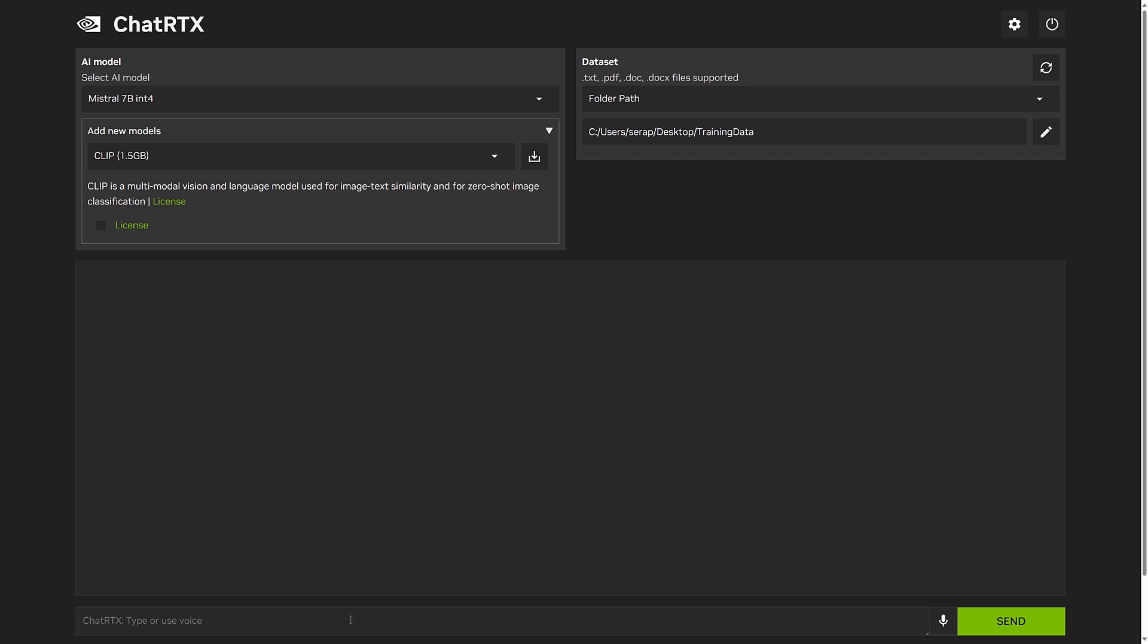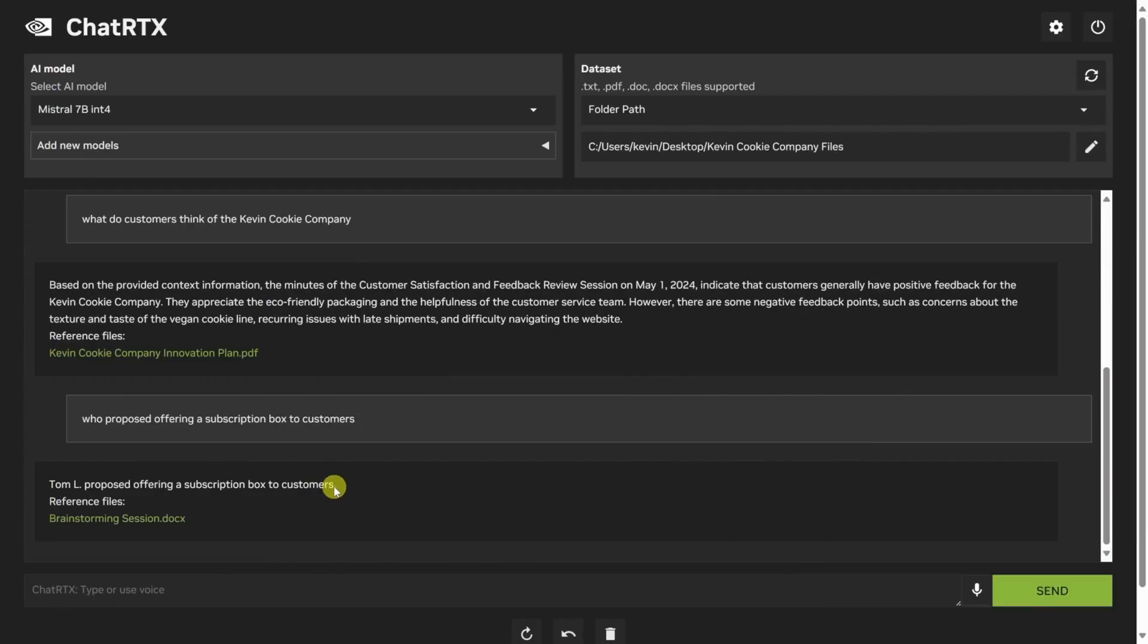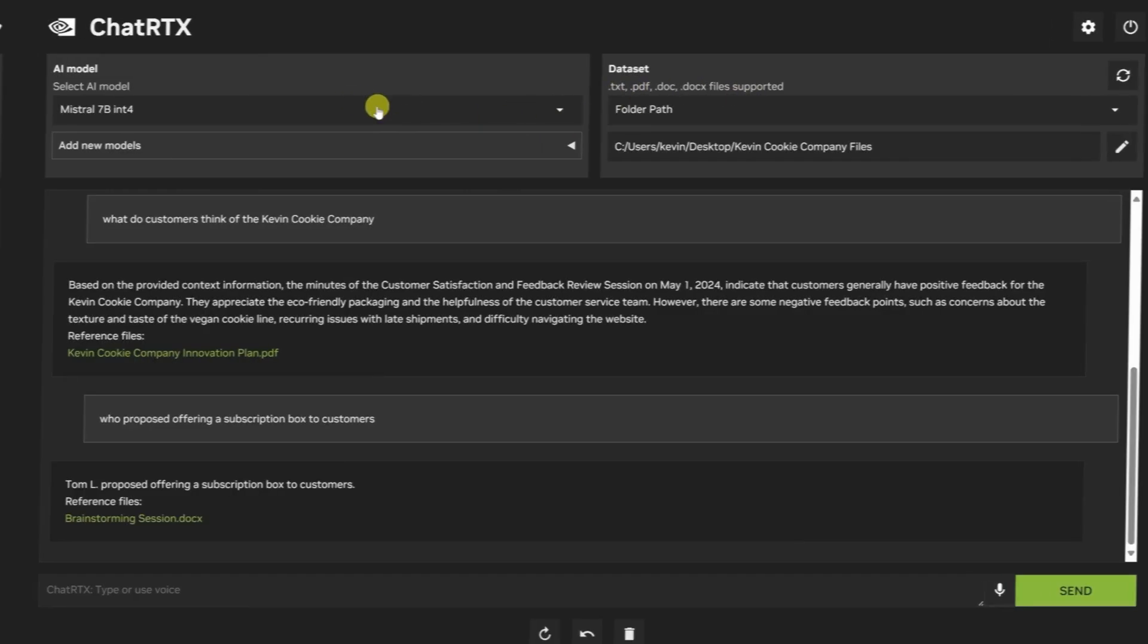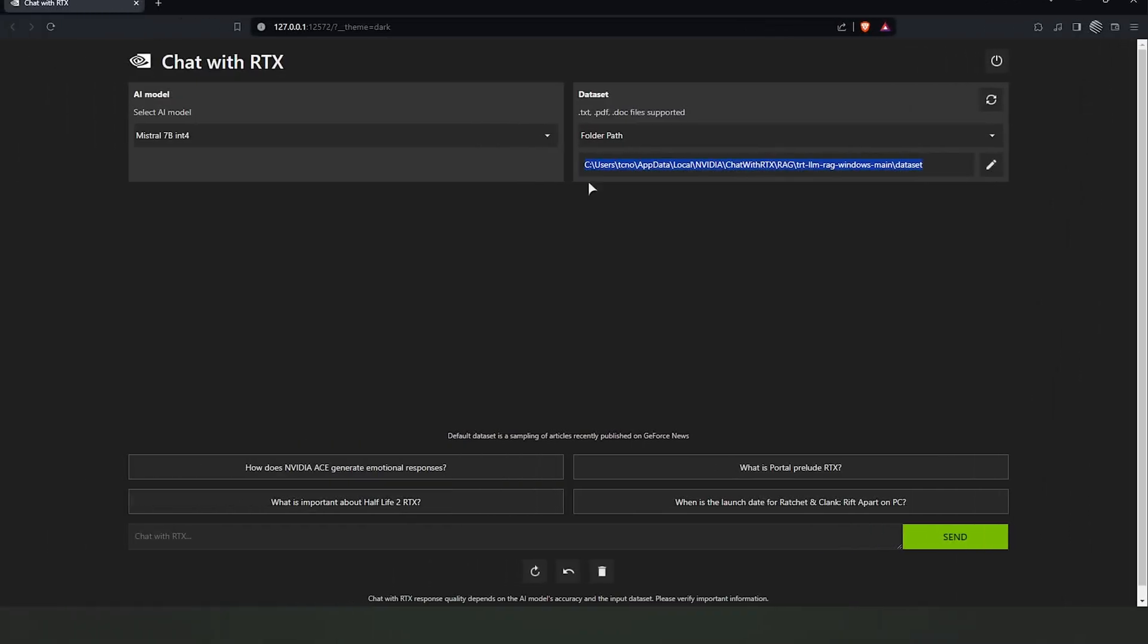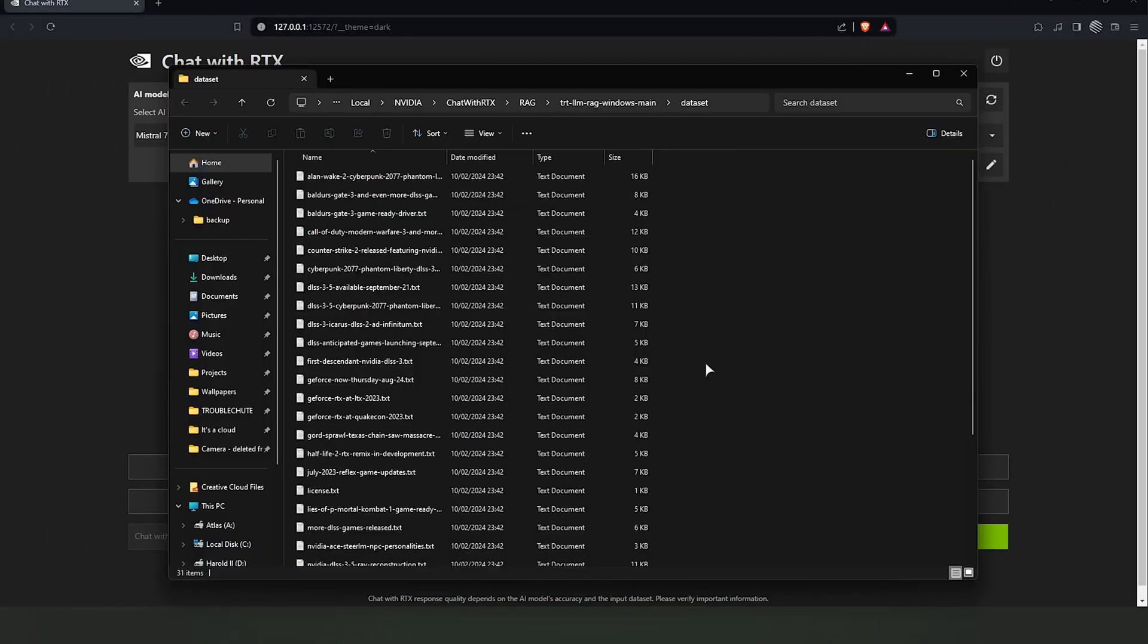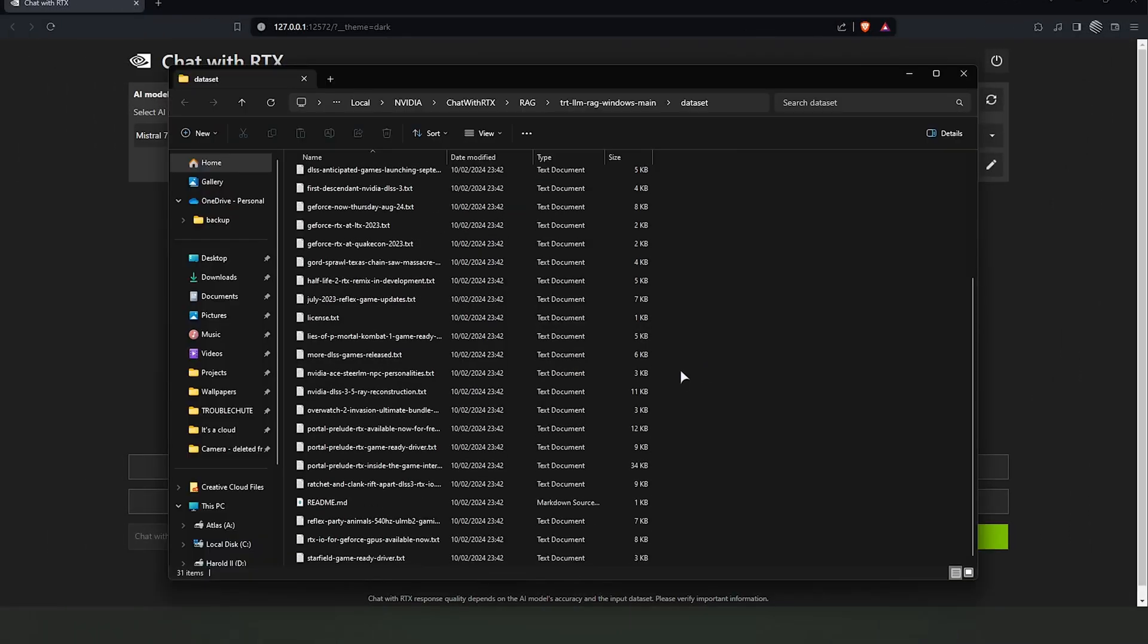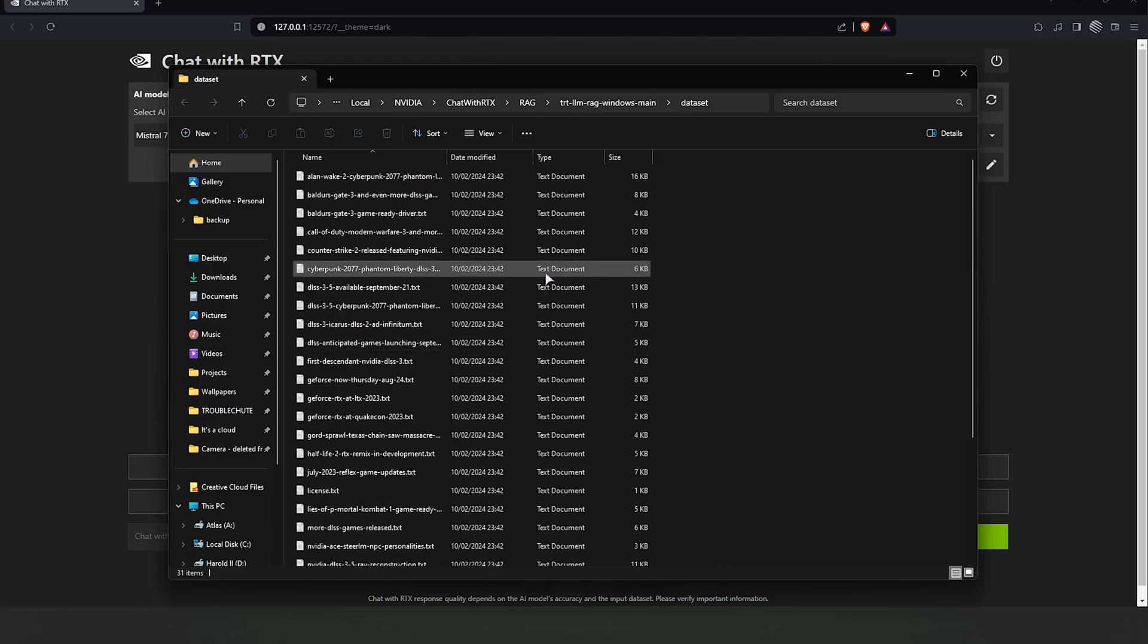On the right-hand side of the interface, you see a power button to end the current session. Right under that, one can find the options to select and manage the dataset with which the AI interacts. This menu typically provides two main options: using the default dataset that comes with the AI model, or selecting a folder path to use custom data stored on the user's computer.